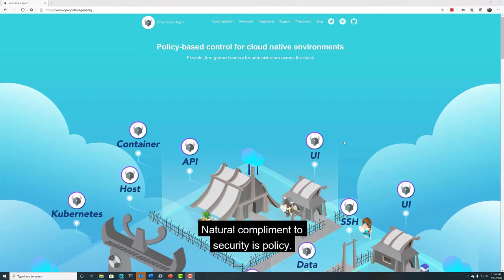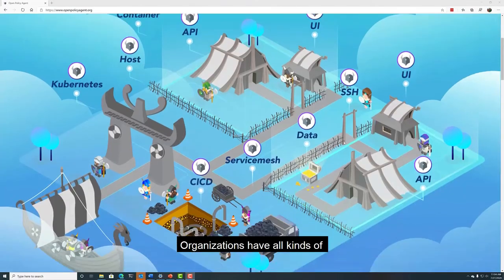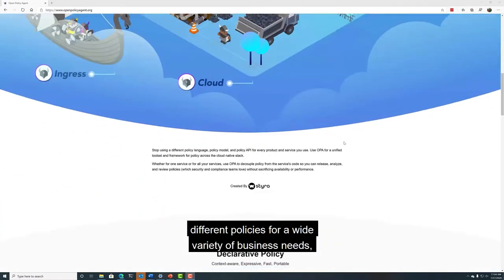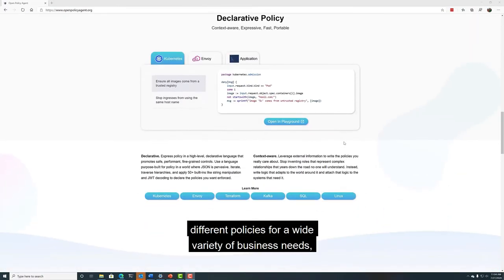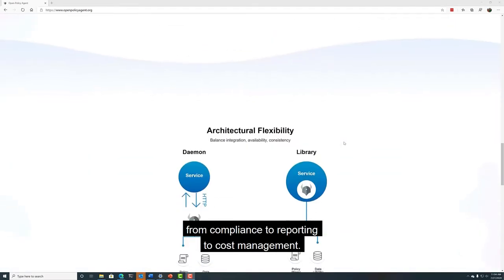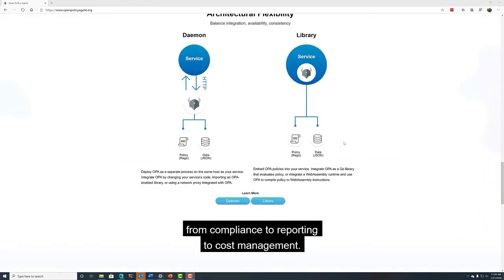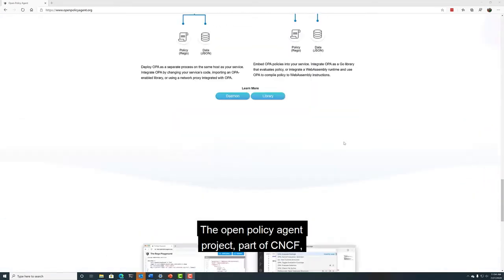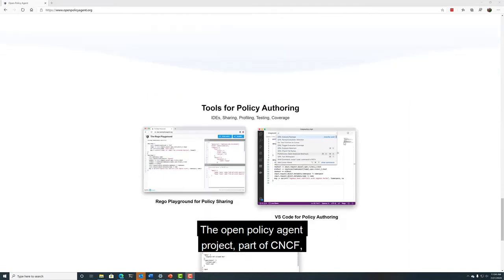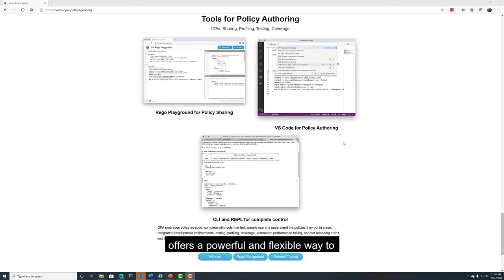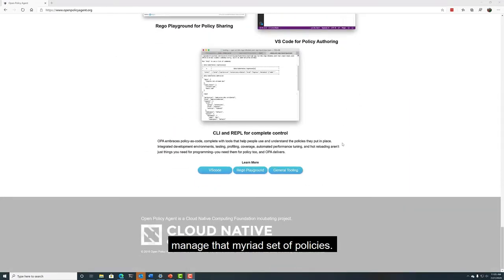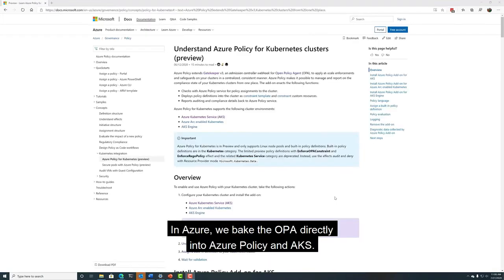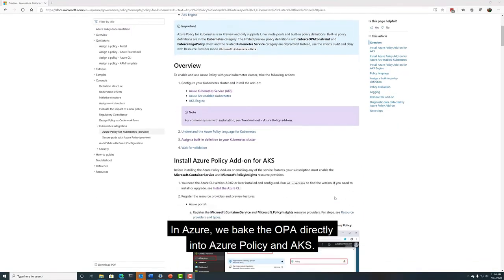A natural complement to security is policy. Organizations have all kinds of different policies for a wide variety of business needs, from compliance to reporting to cost management. The Open Policy Agent Project, part of CNCF, offers a powerful and flexible way to manage that myriad set of policies. In Azure, we've baked the OPA directly into Azure Policy and AKS.